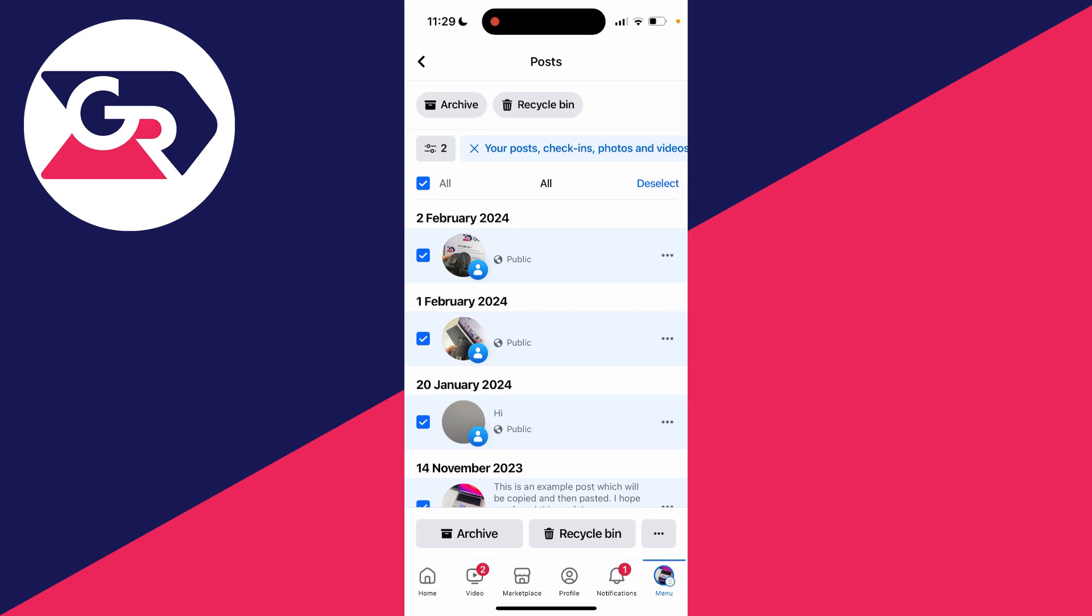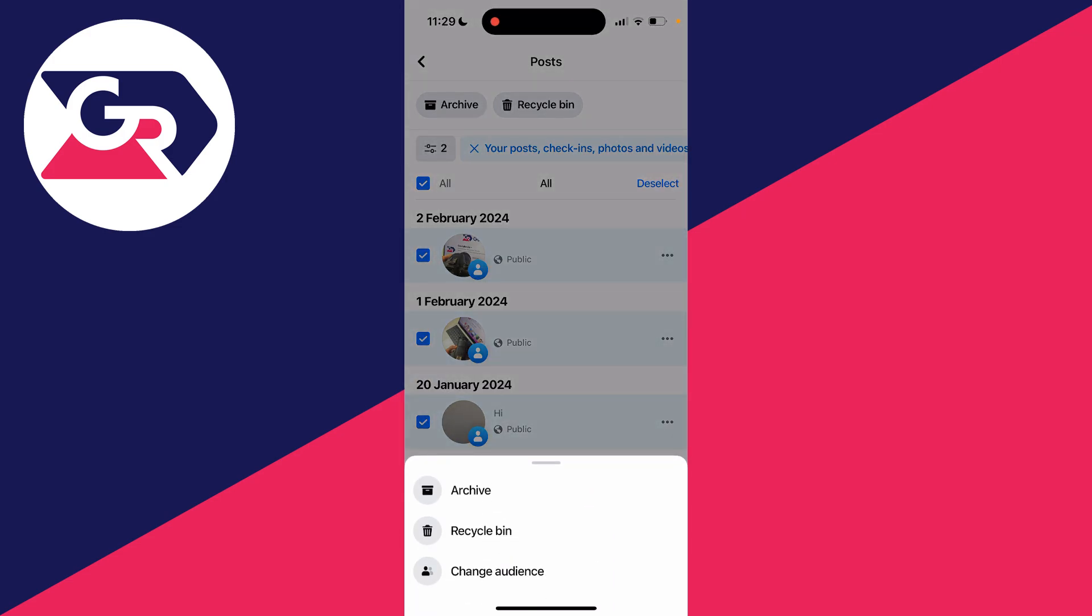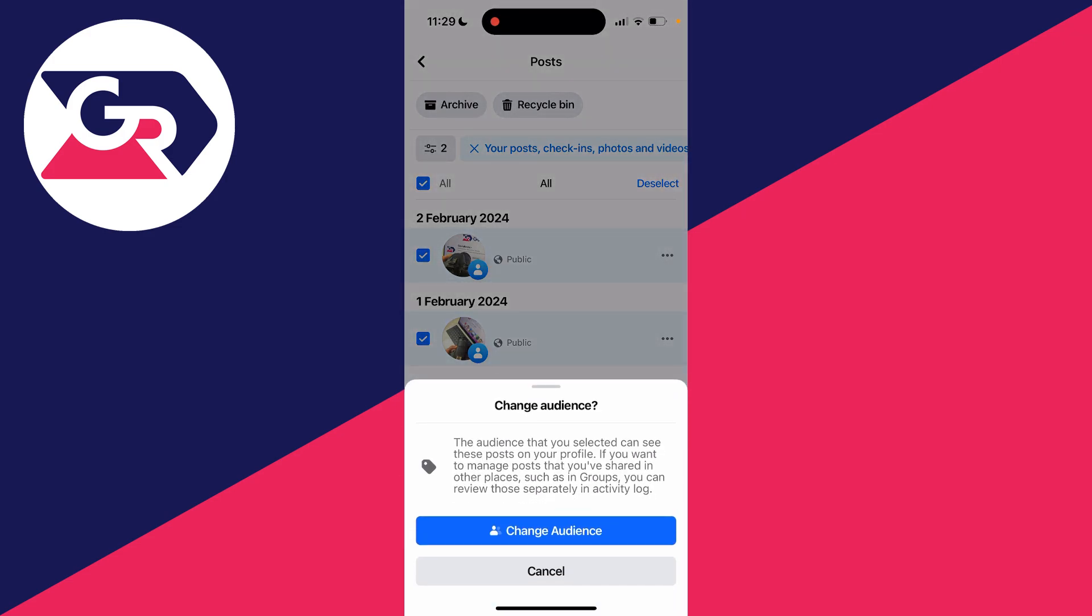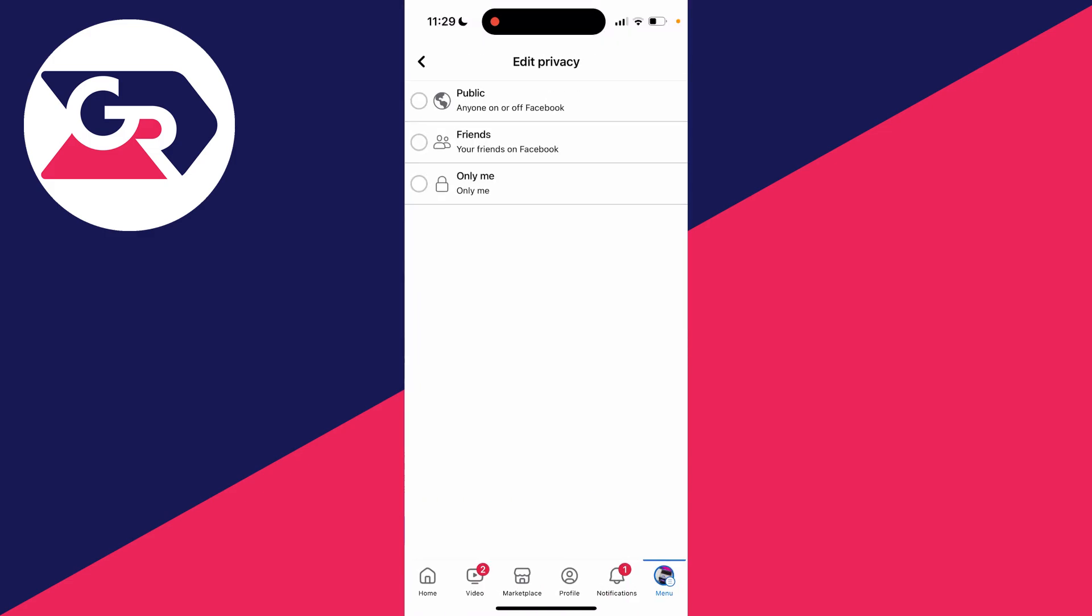Click on the three dots in the bottom right and click on change audience and press on change audience again and what you can do is select only me so that means only you can see it.